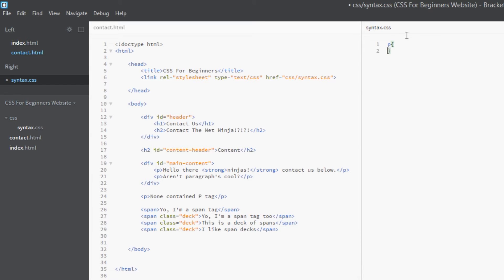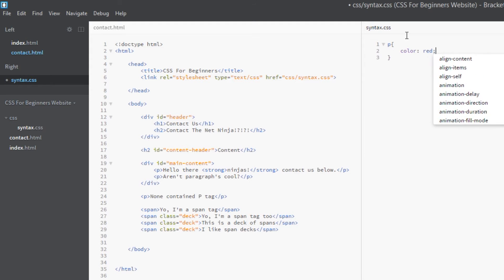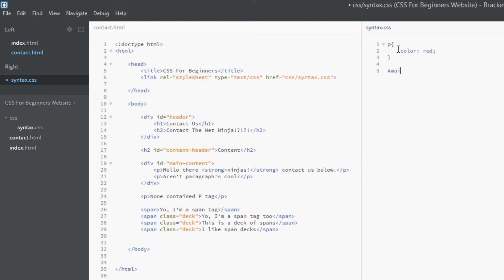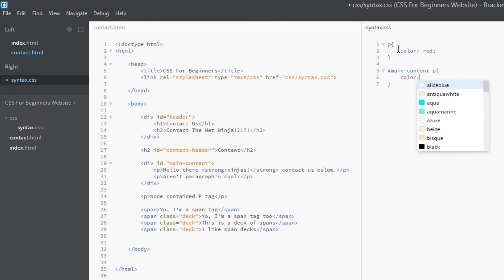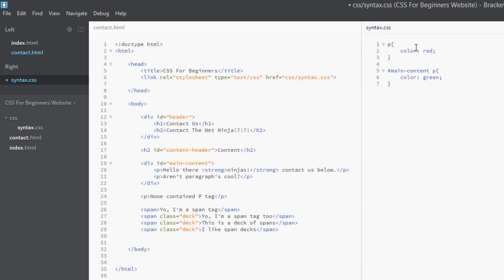The first one I'm going to do is just a simple p selector. I'm going to color these all red. Then under this, I'm going to do another selector: within the main ID, main content p tags, I'm going to color these green.